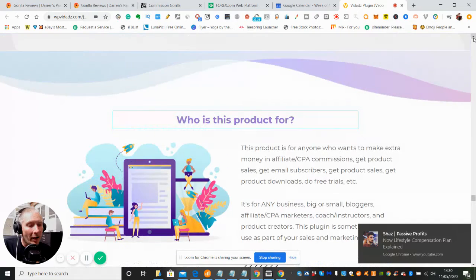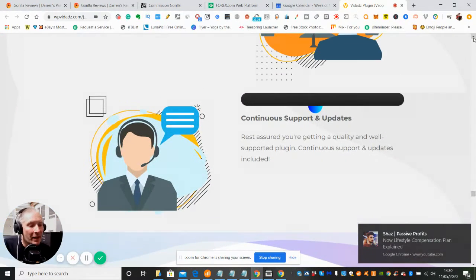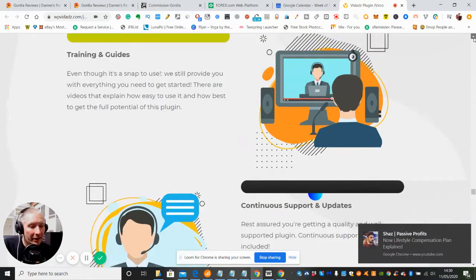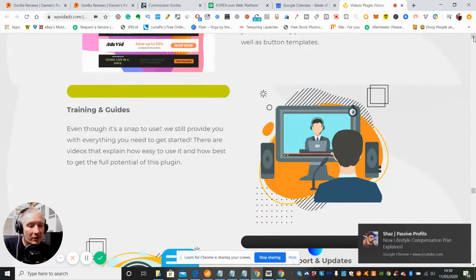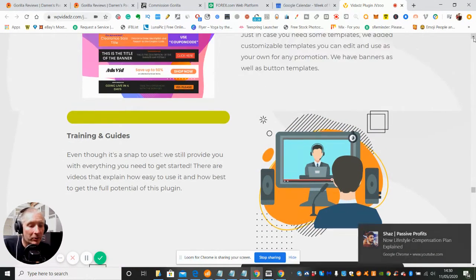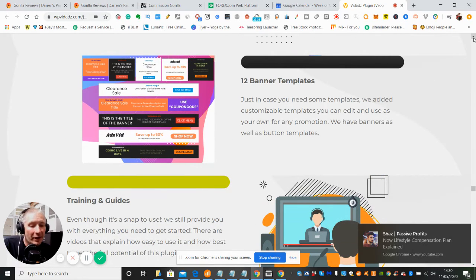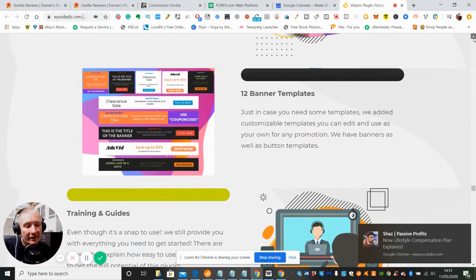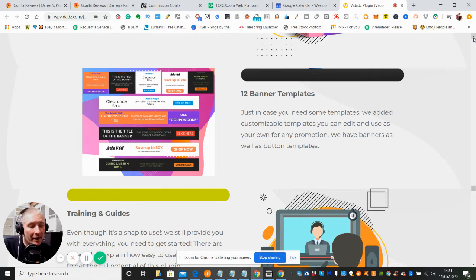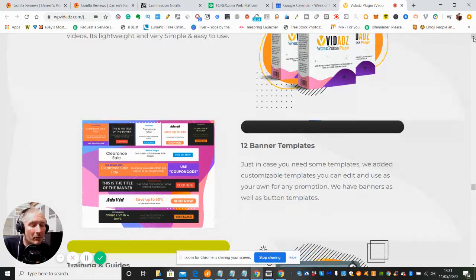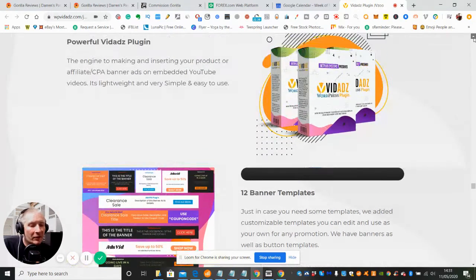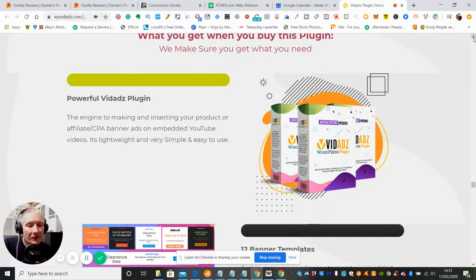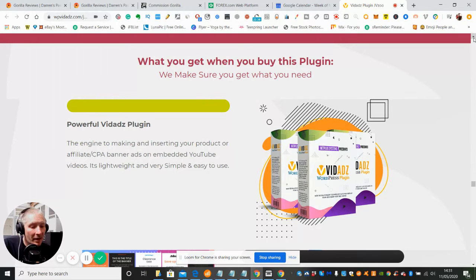It's got continuous support and updates which is always good. It comes with training tutorials and guides which is going to really help you. It has 12 banner templates which is very good - the banners are already made up and they're fully editable so you can change and play around with them to your heart's content. It's a powerful Vidads plugin which creates an affiliate or CPA banner ad and you can embed it into your YouTube video.